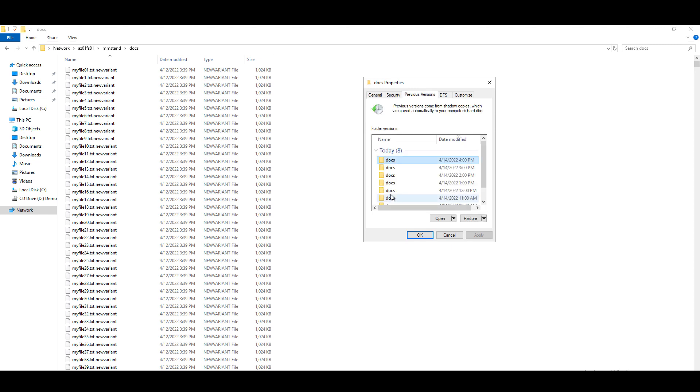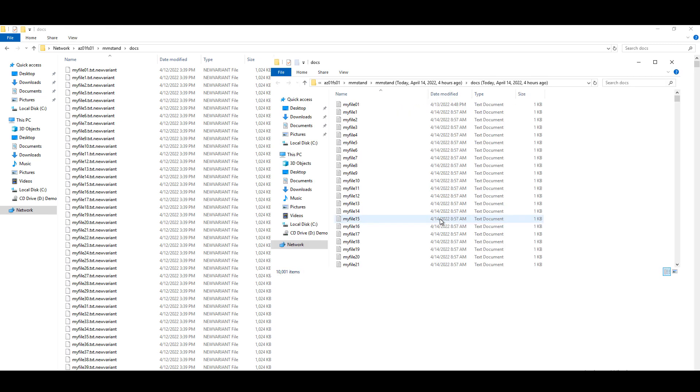Based on these previous versions and the timestamp we were given by DataLens, we can go back, understand the right and correct state of the file before the ransomware event occurred and restore these files to a known good state.